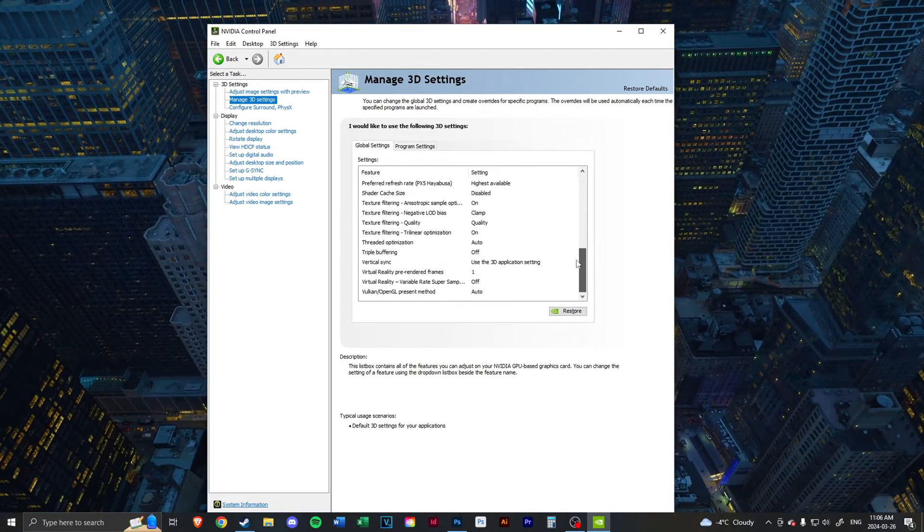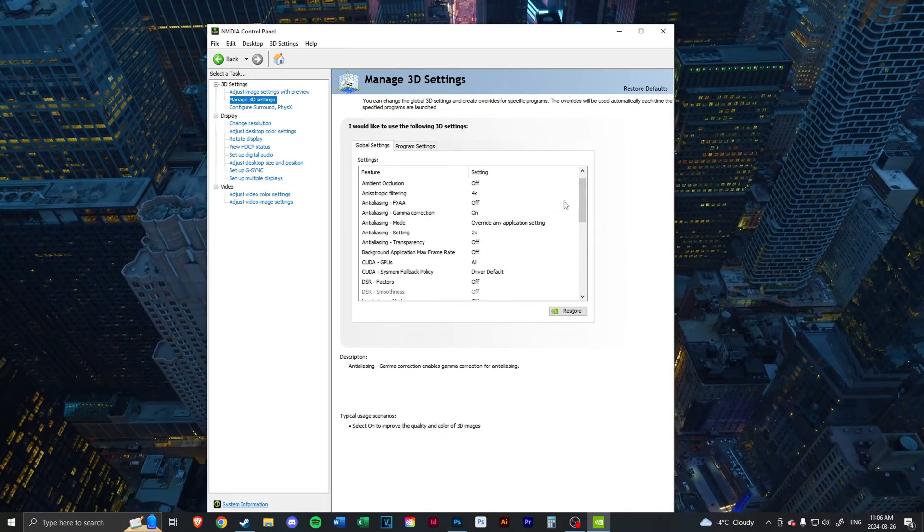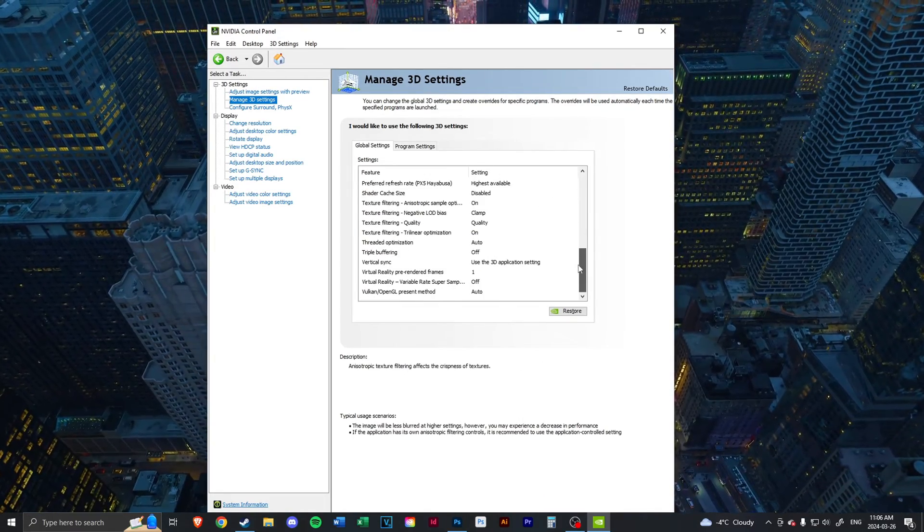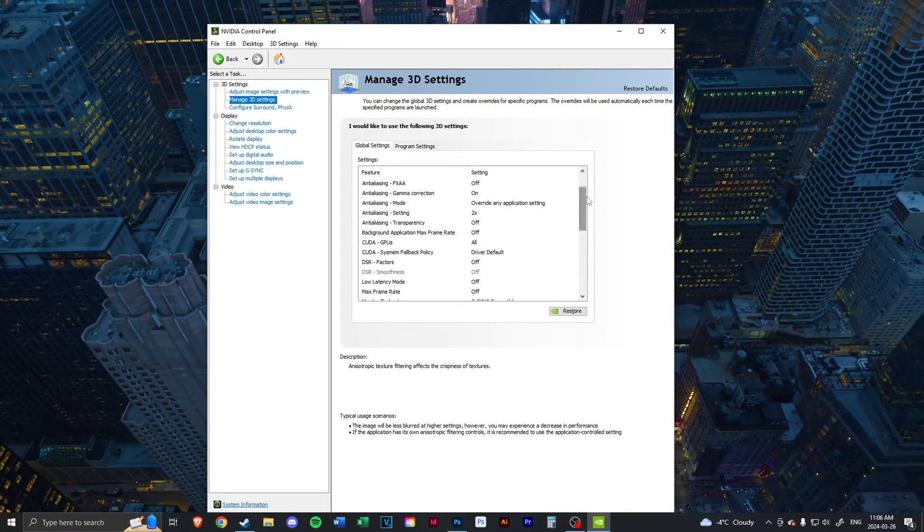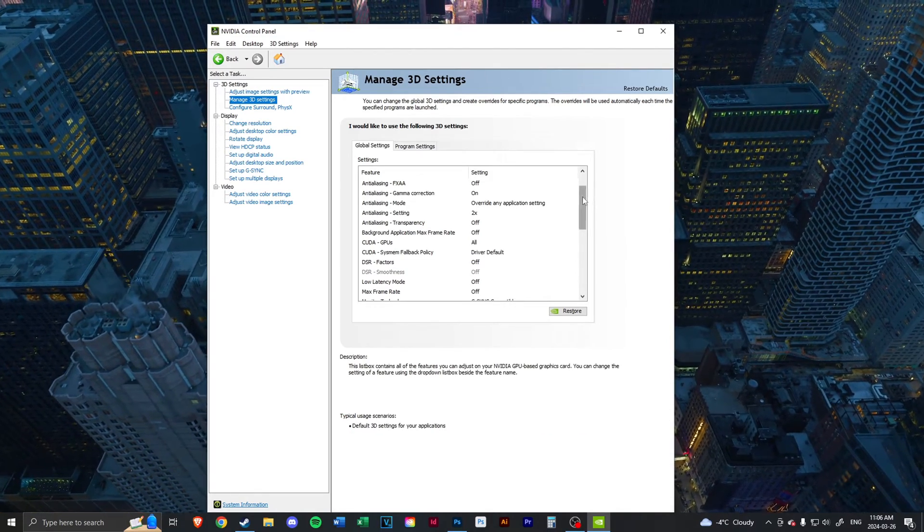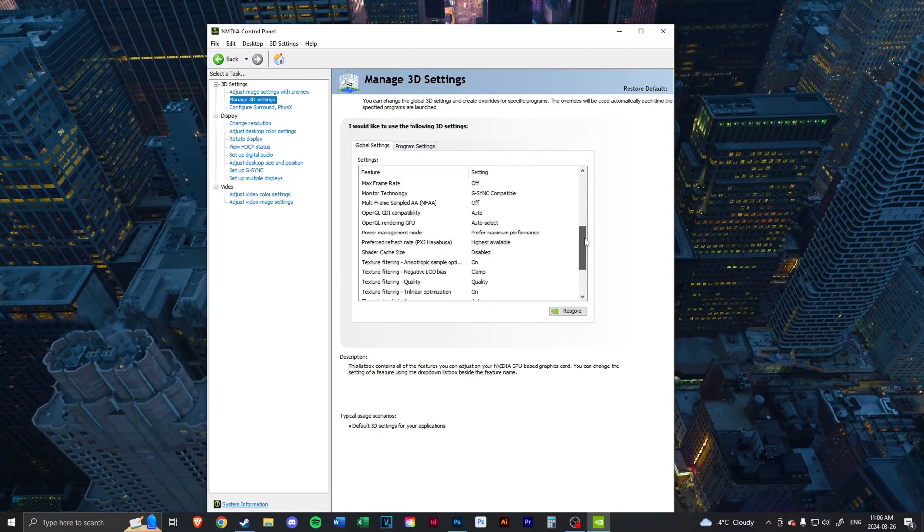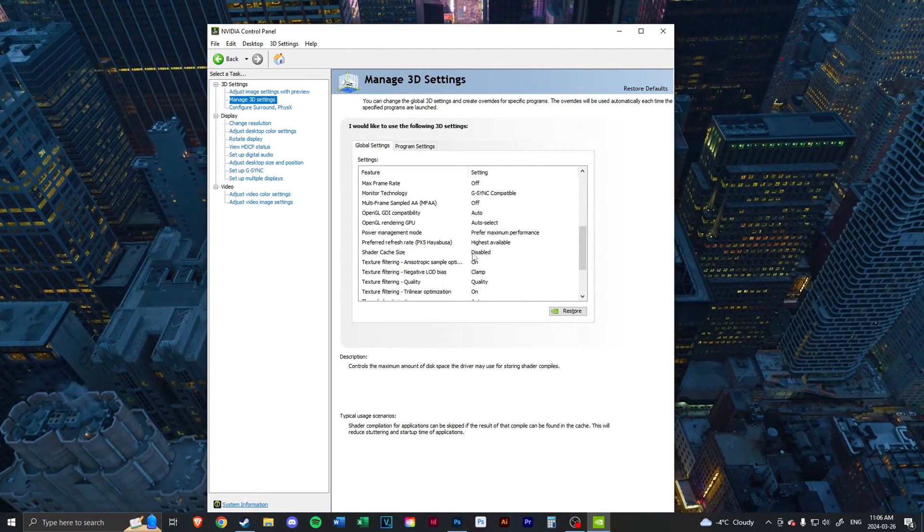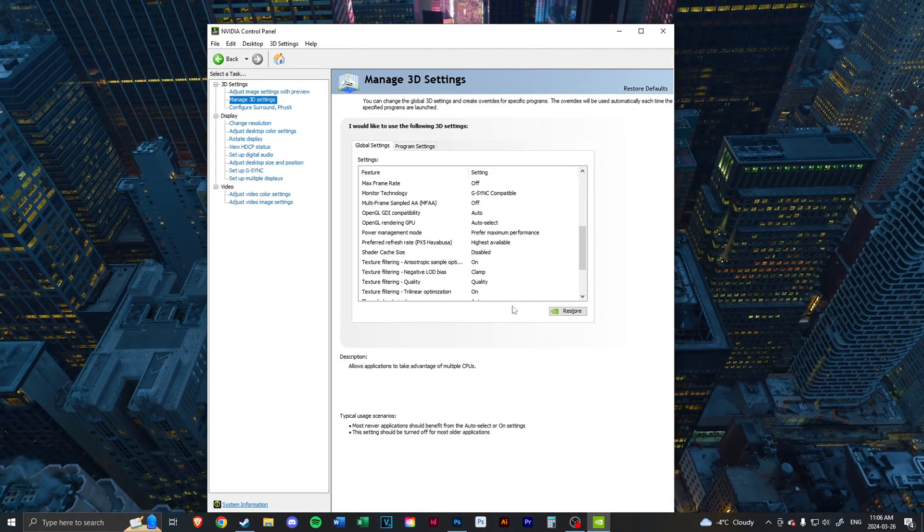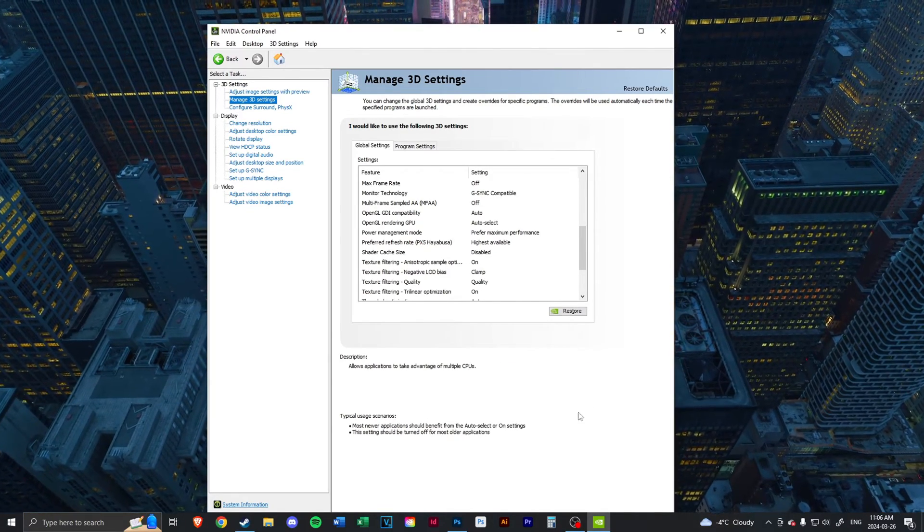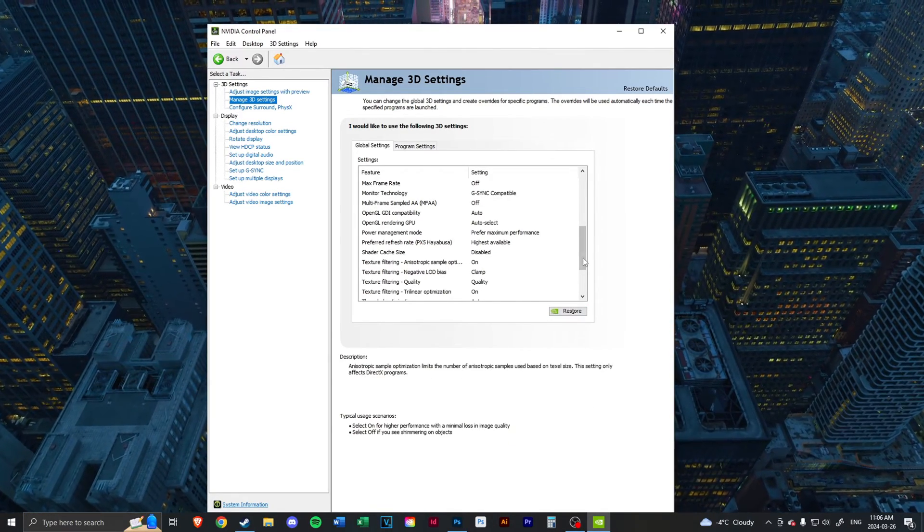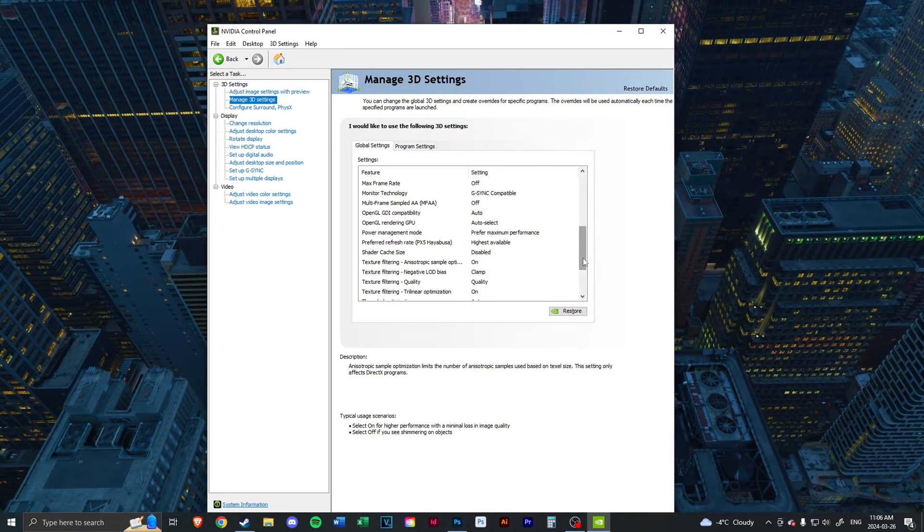You're going to see a bunch of settings here. I would highly recommend messing with all these settings and setting them for if you want higher quality or higher performance. But specifically, you're going to want to go down to Shader Cache Size and fully disable that, and then click Apply in the bottom right here.